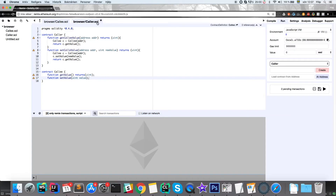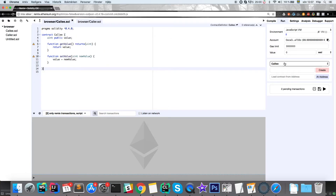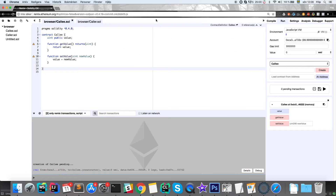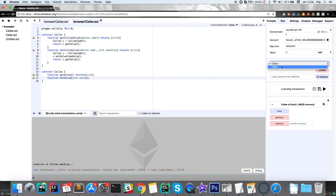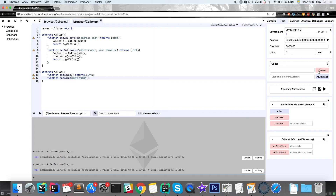When we're done with the interface, we go ahead and create the contracts. We start with the callee contract, then switch in the list and create the caller contract so we have both. These are now published to a fictional address — not a real address on the blockchain, but it simulates how it would work when the contract is on the real blockchain.